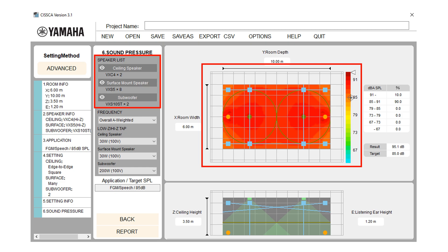In the sound pressure screen, you can view a sound pressure distribution map created based upon the specified condition. You can update the map by changing the measurement conditions such as the speaker output setting and the measurement frequency.